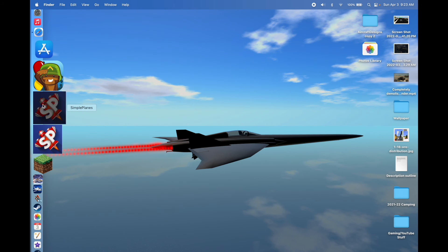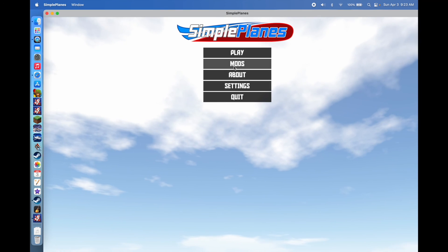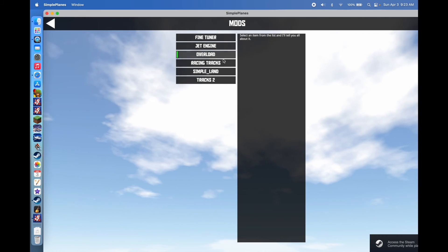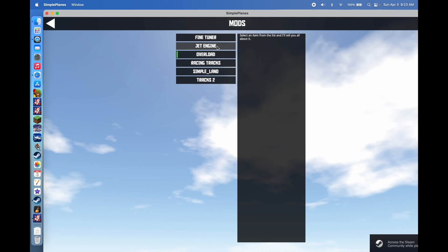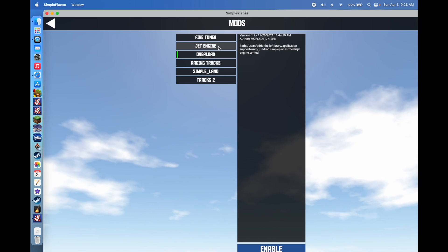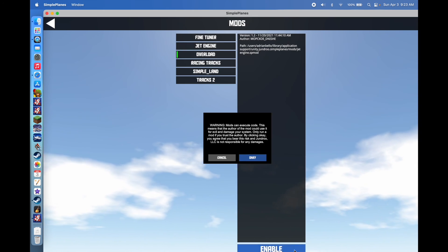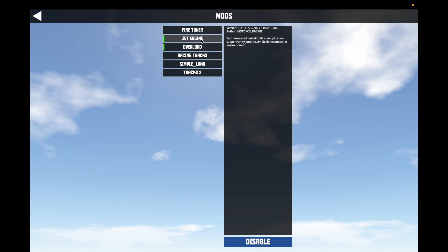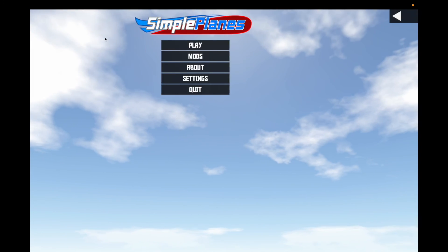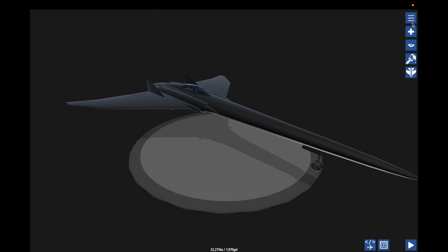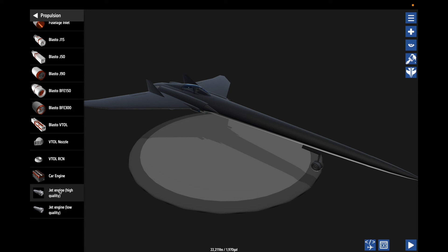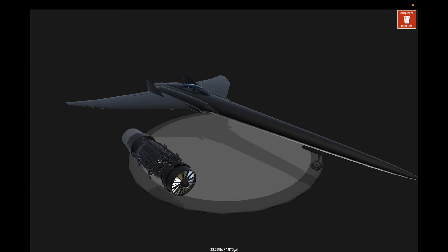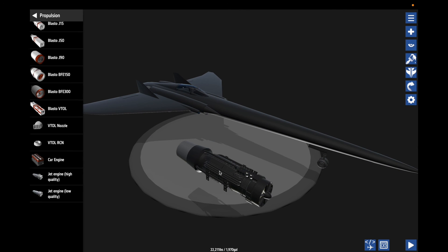Now all you have to do is open up Simple Planes, go to Mods, and you can see it'll come up in the list. You hit Enable, and it'll give you a little warning — if you're willing to proceed, just hit OK. Then depending on what kind of mod it is — this is a part mod — it'll appear in your parts menu when you go into the designer. For this one, it happened to be Gen Engines. Pretty cool looking.